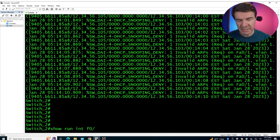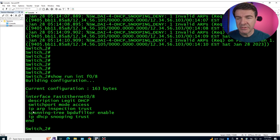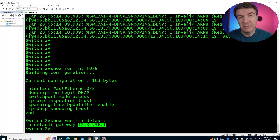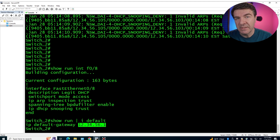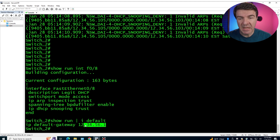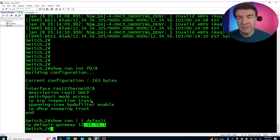Don't forget to enable trust on the uplink interface. Your gateway — in my case the firewall — uses a manually configured IP. Why would you run a DHCP client on a gateway or firewall interface? So from the switch's perspective, that is a manually configured IP. If you don't enable trust on that interface, the switch will drop packets coming from the gateway or firewall, so make sure to enable trust on that interface.